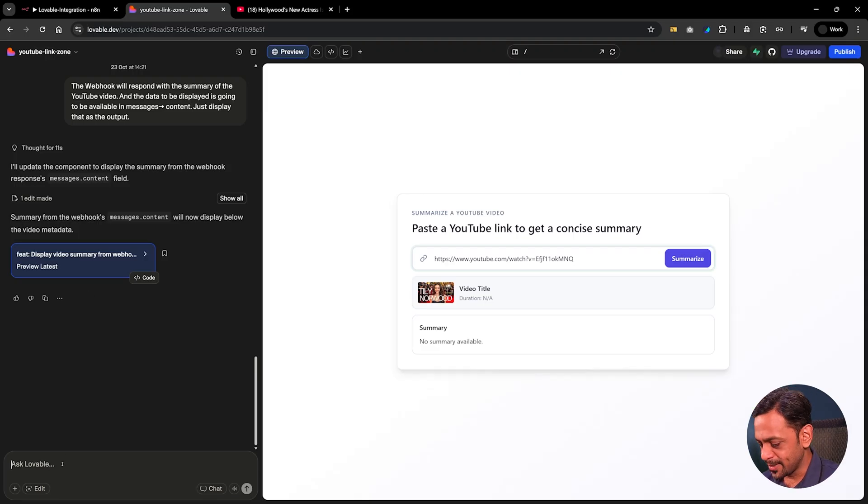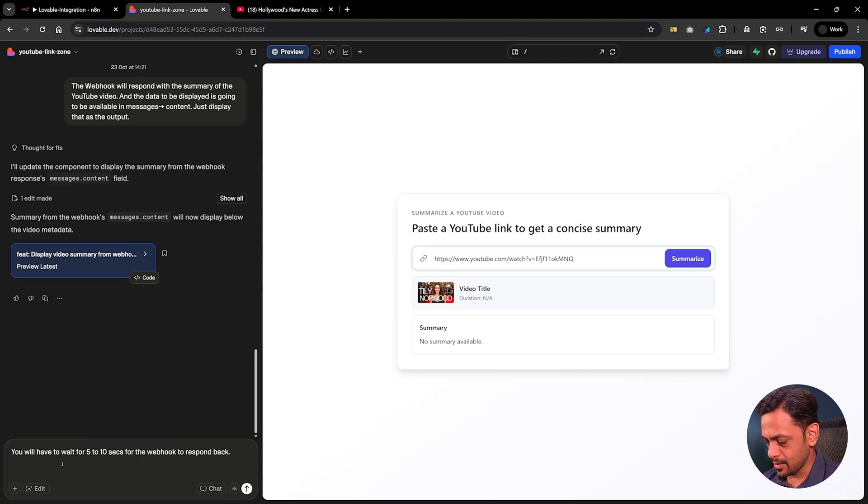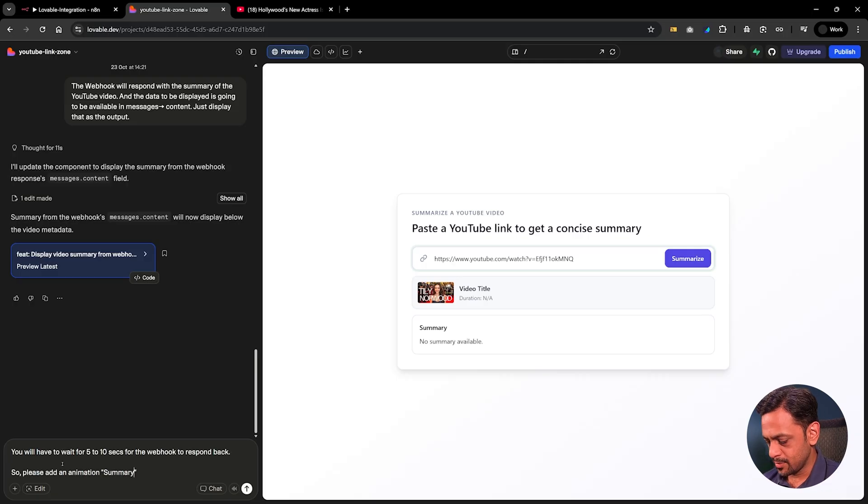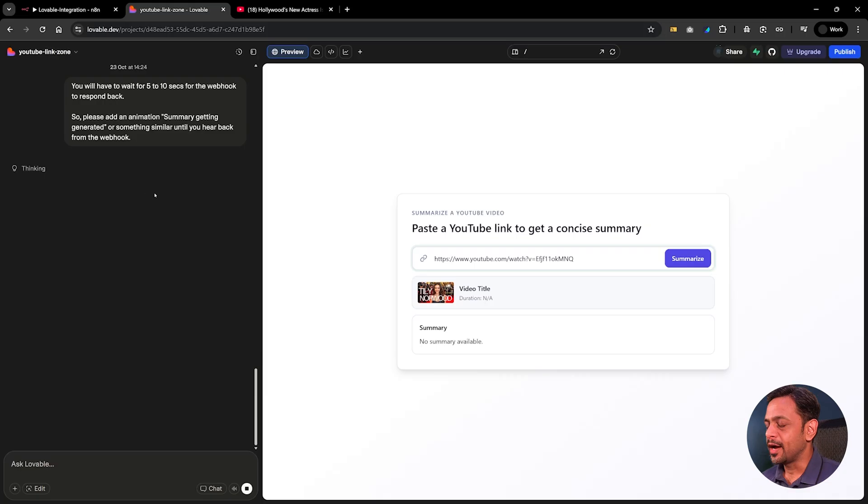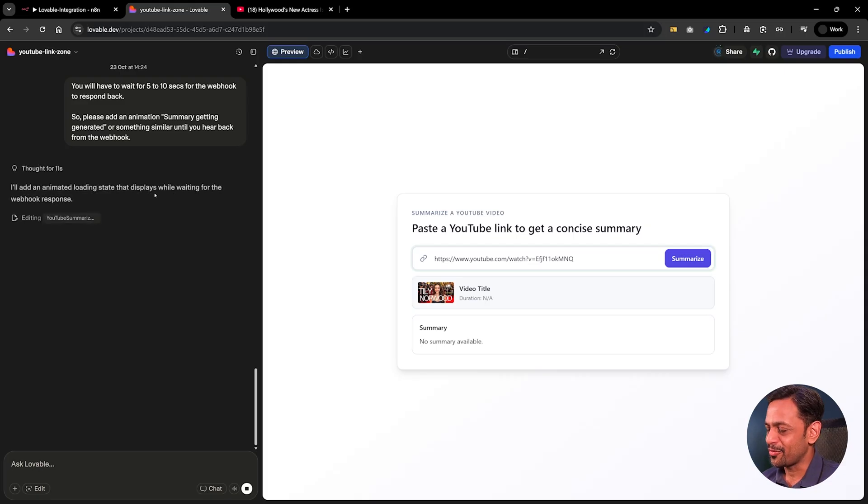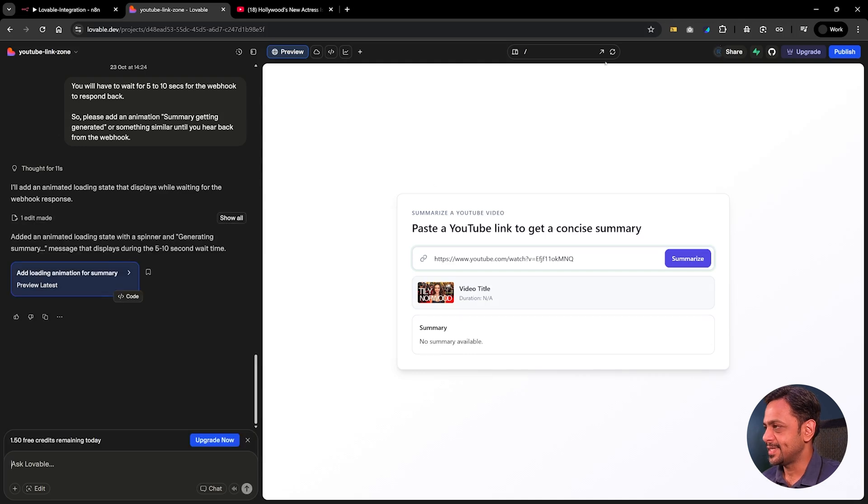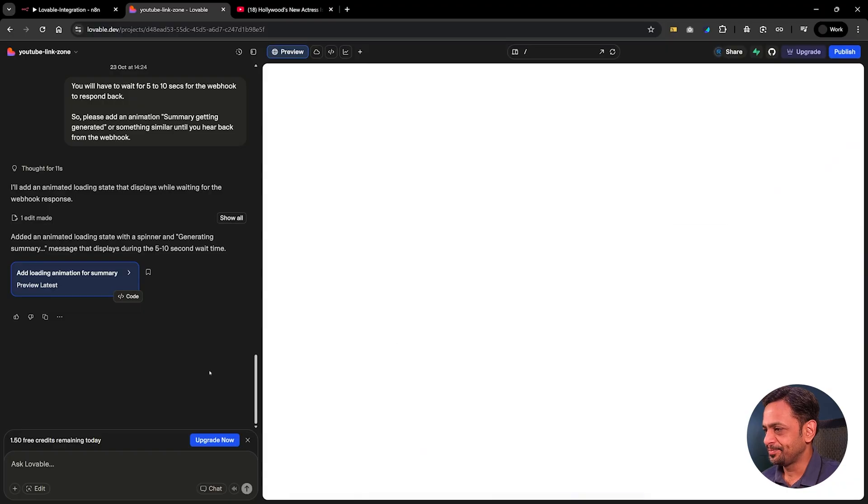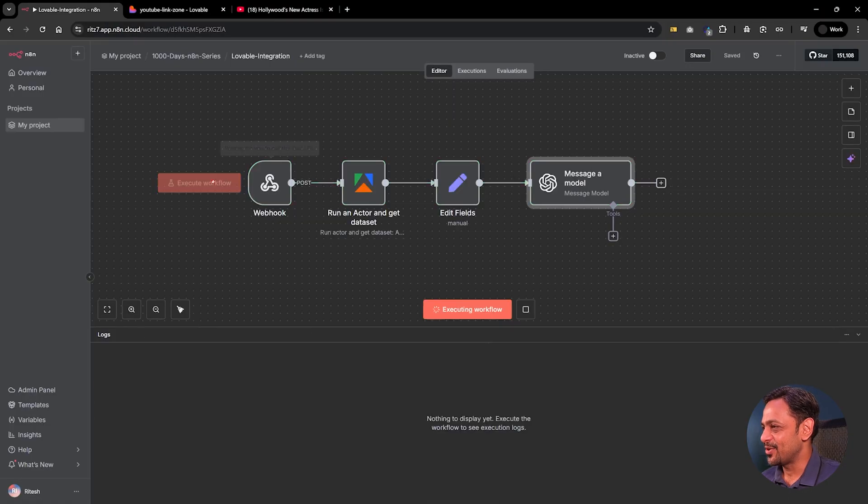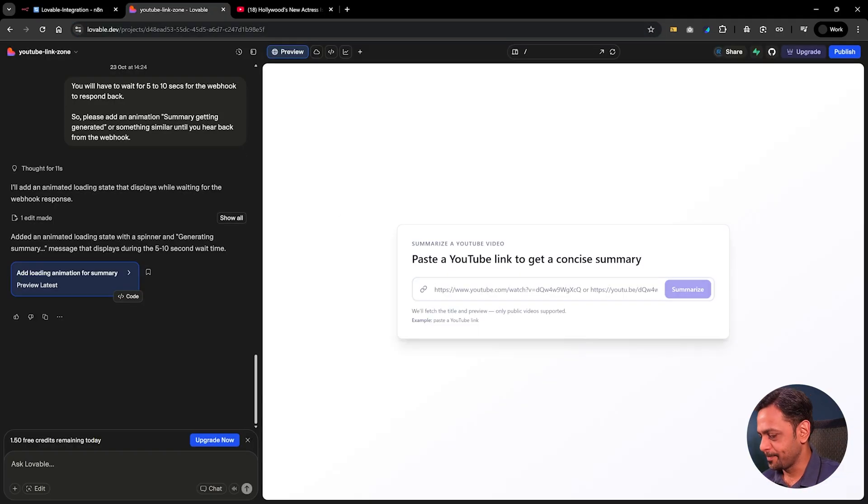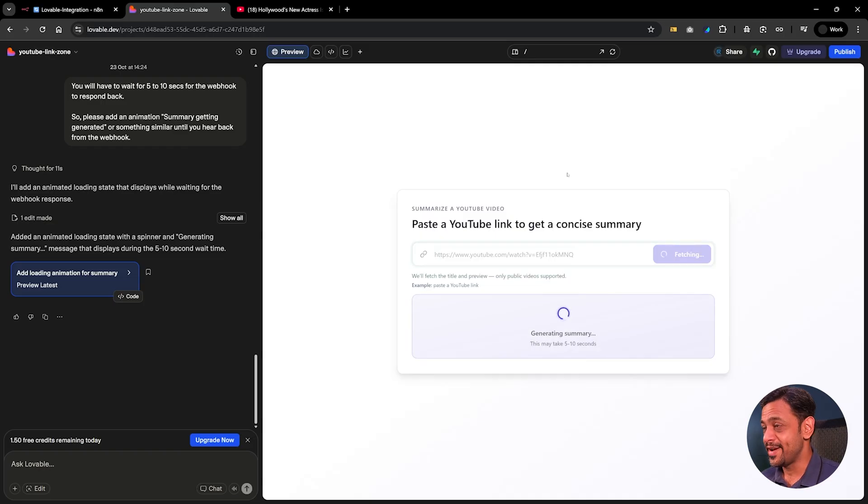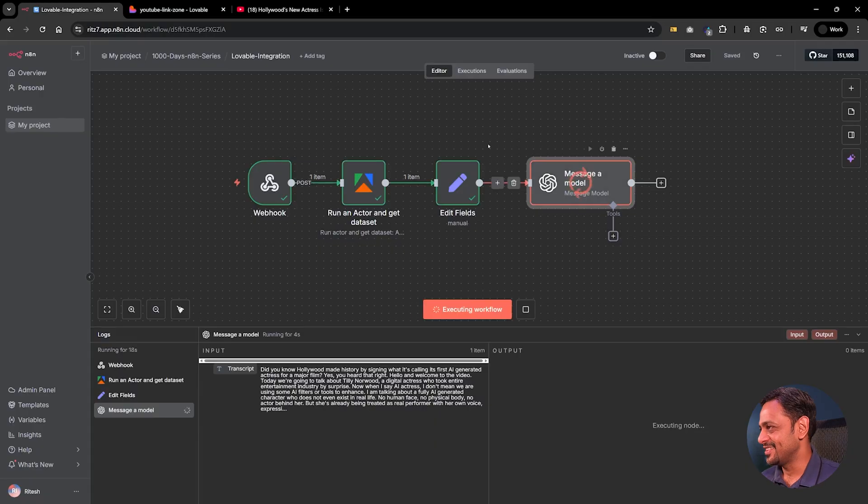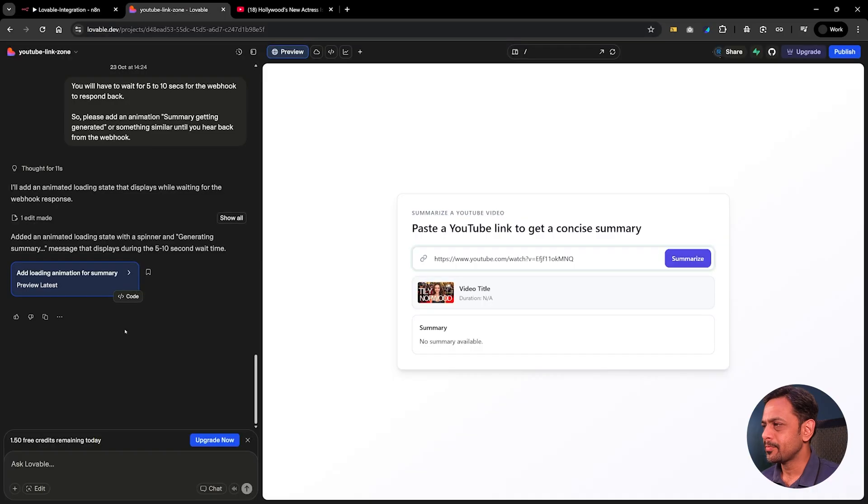Maybe I didn't wait. You will have to wait for 5 to 10 seconds for the webhook to respond back. So please add an animation summary getting generated or something similar until you hear that from the webhook. Let's try it one more time again. We are doing this so that anybody who does not know anything about coding will still be able to integrate this on the frontend and build an application on top of it. So let's see how this all turns out to be. It says it is added. Let's do this. I have just 1.5 credits left so let's hope that this will work. I'm going here, copying this, coming back here, getting summarize. You can see generating summary so let's see if it is actually waiting.